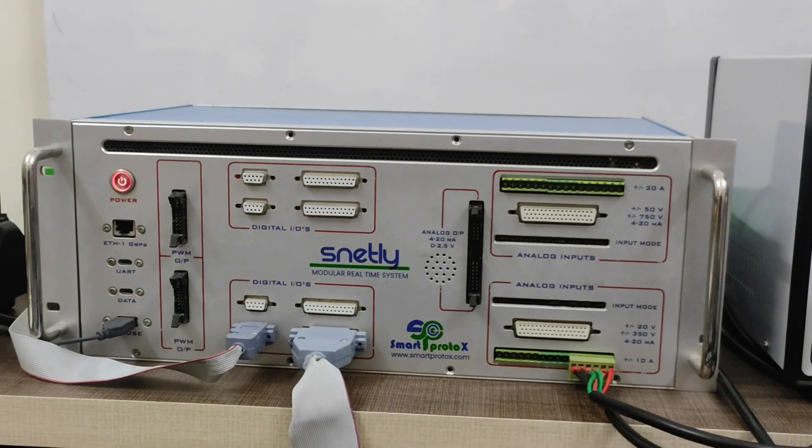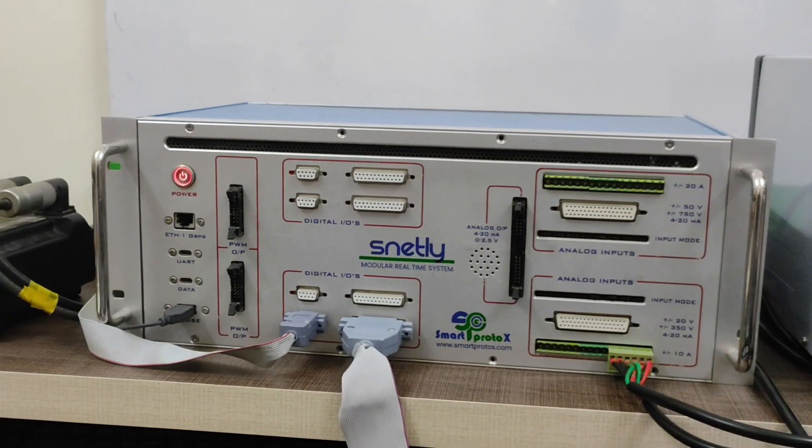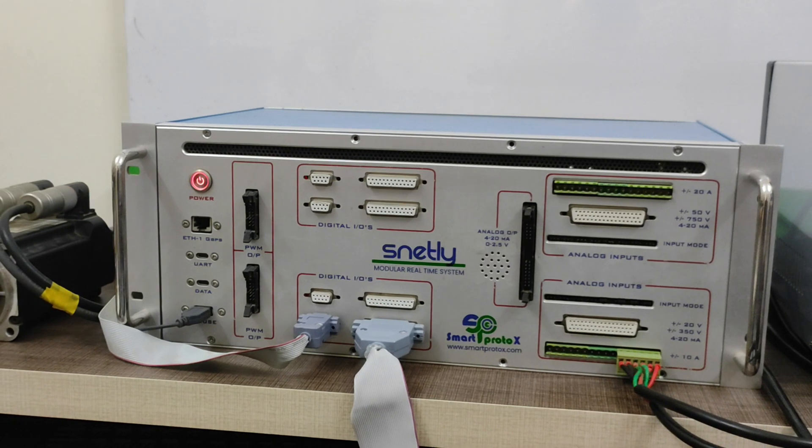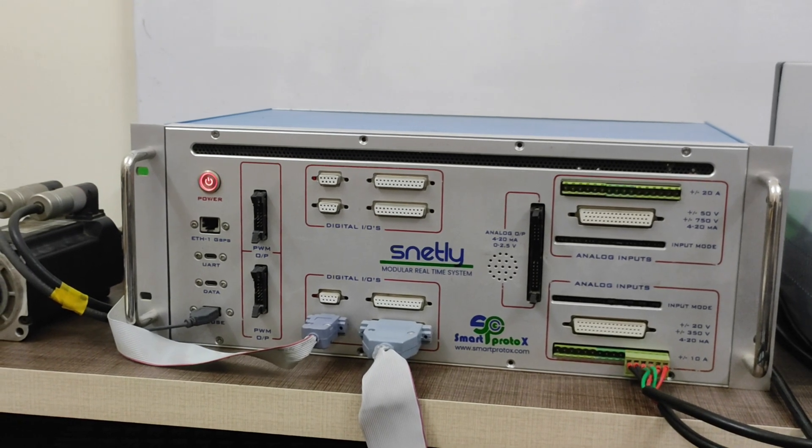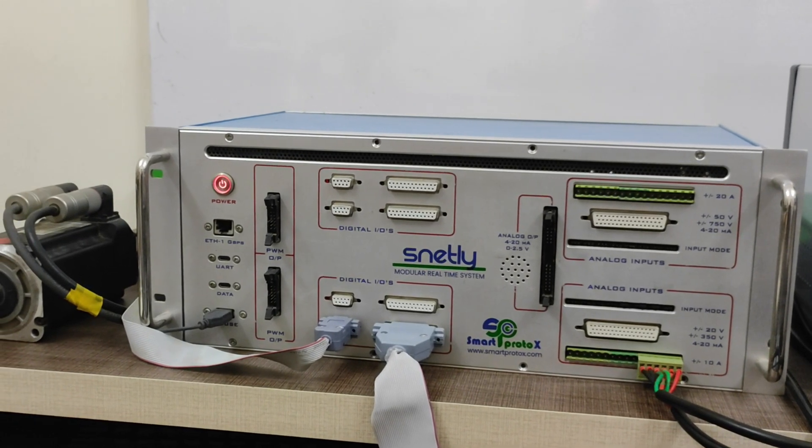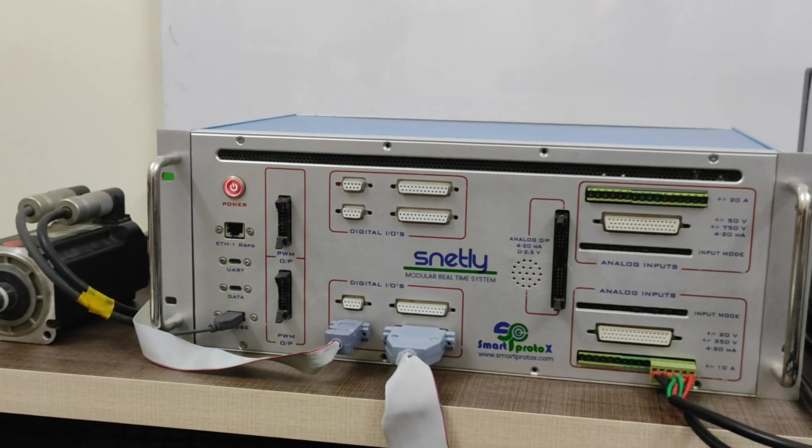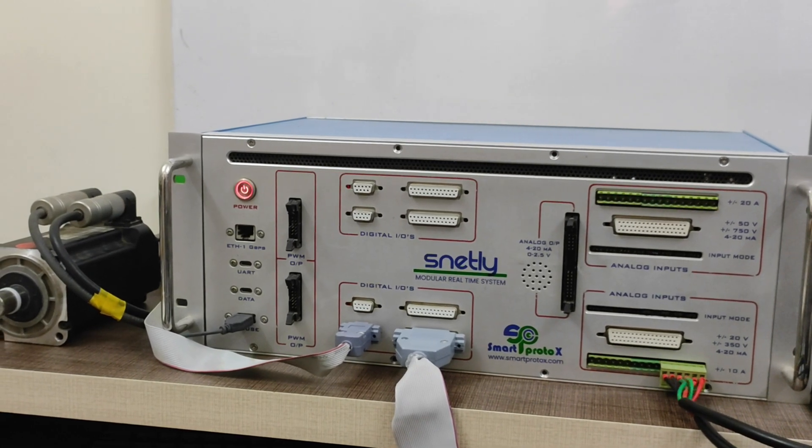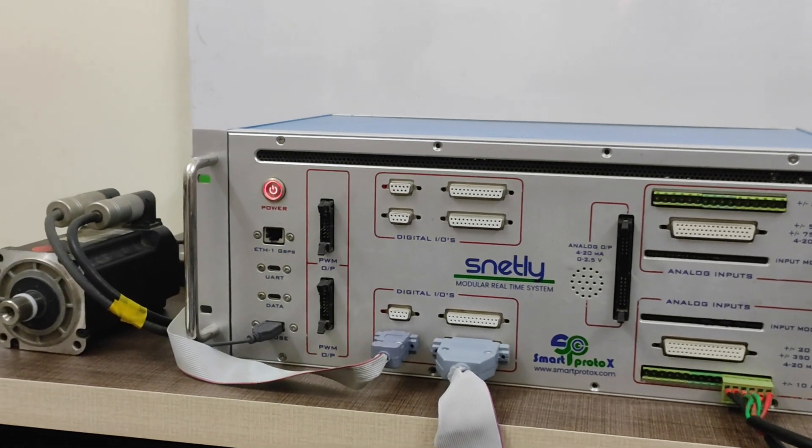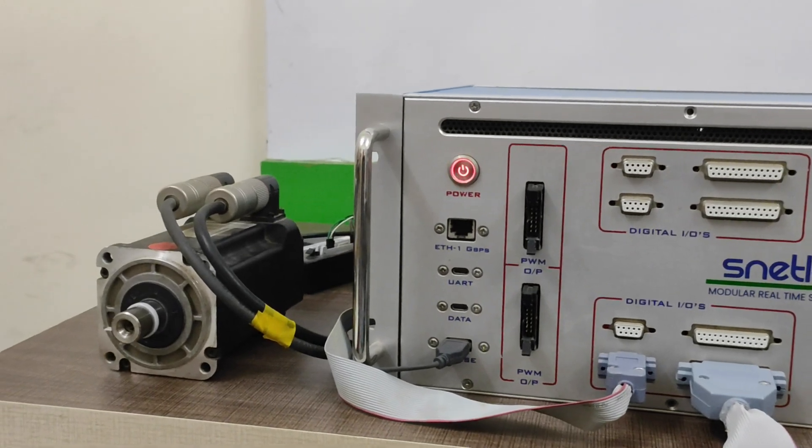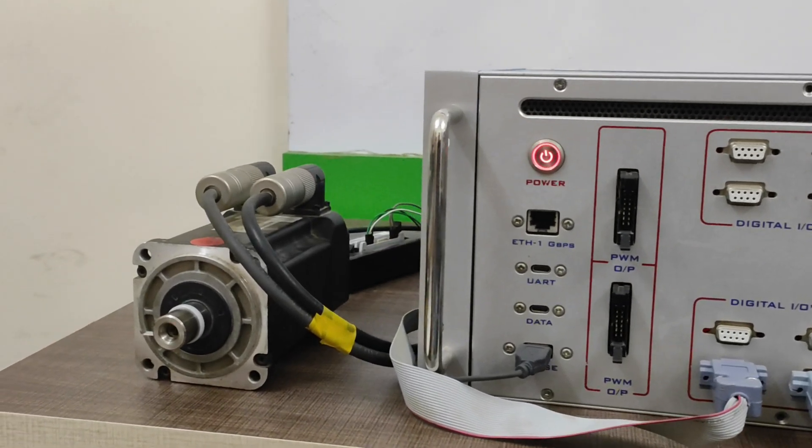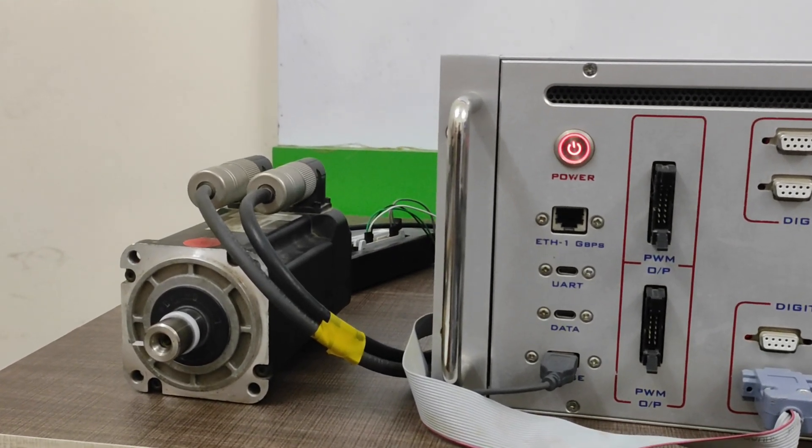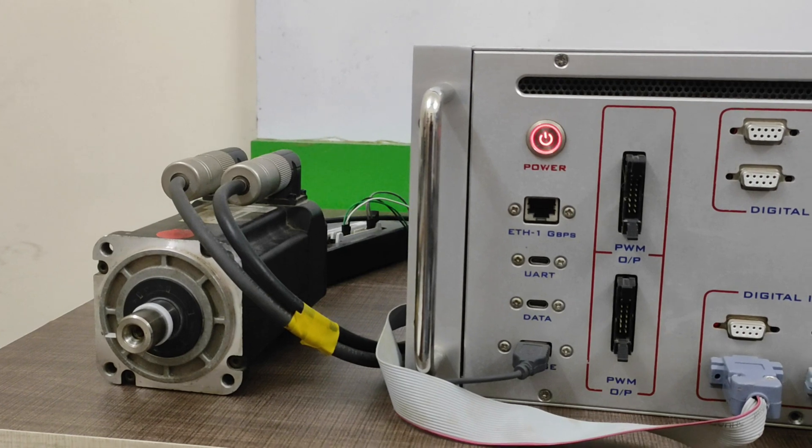Firstly, we need to connect motor data feedback that will be your digital input connection. After developing the model level design, we will get the digital output so we need to connect the digital output pin to the inverter power module. It has been connected in the DB25 connectors and DB9 will be your digital input connectors.